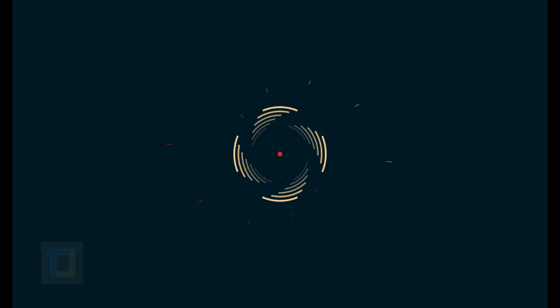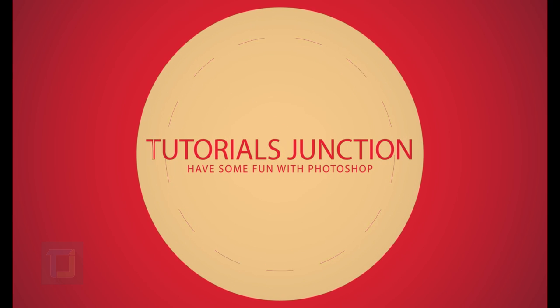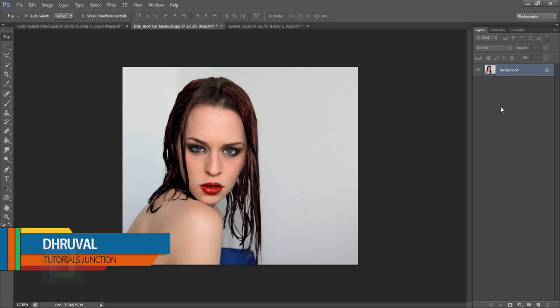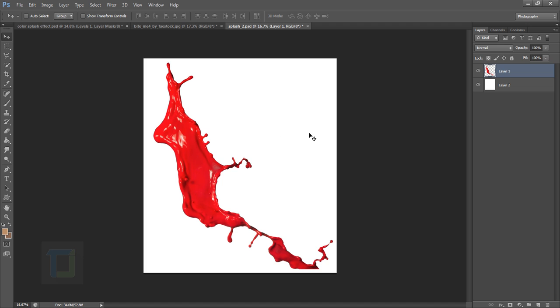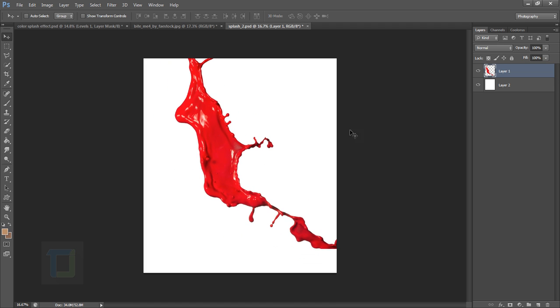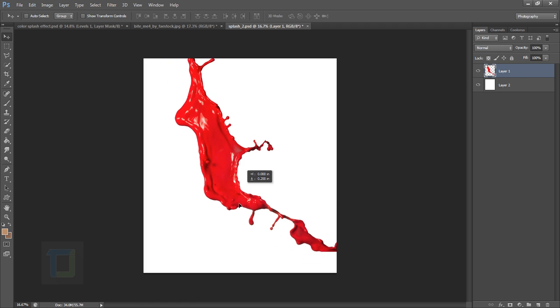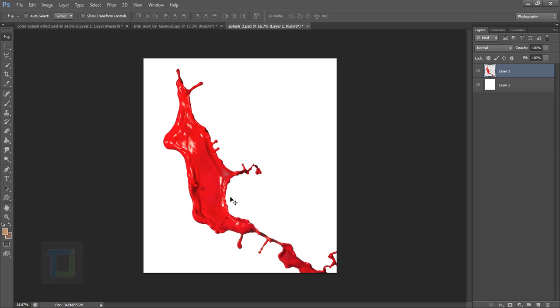In this video I will show you how you can create a paint splash effect using Photoshop. Hey, what's up guys, Dhruval here. In this tutorial I will use a model image and a paint splash — it's a PSD file that is already cut out, so you don't have to cut it. Both resources are from deviantart.com and the download links are in the description.